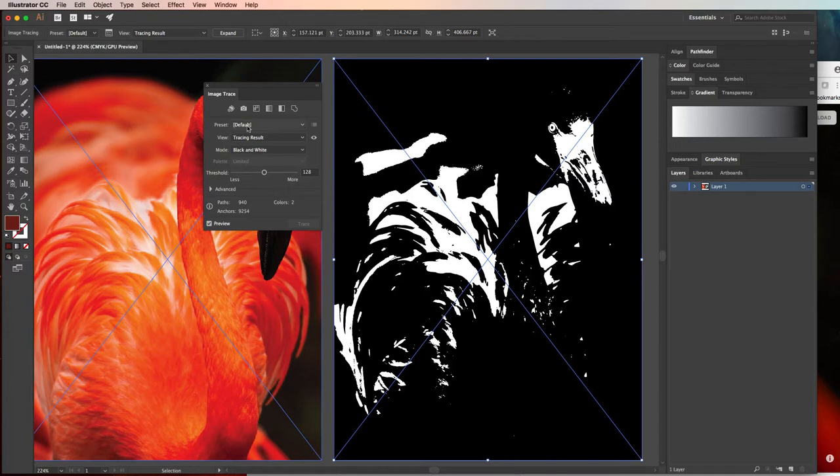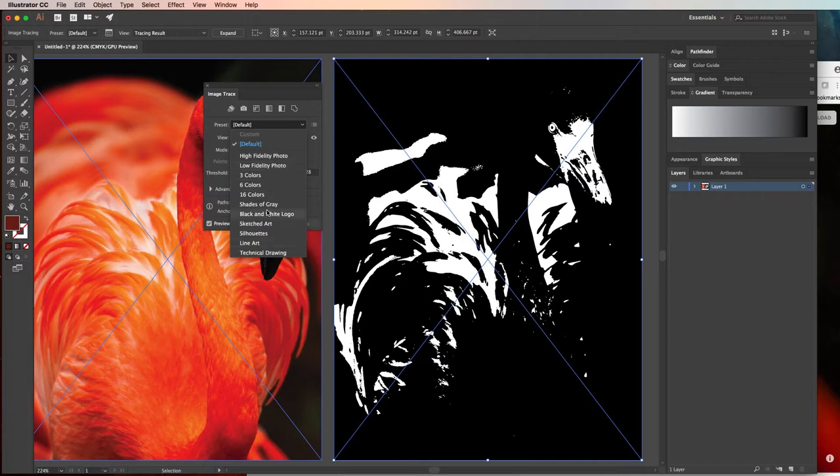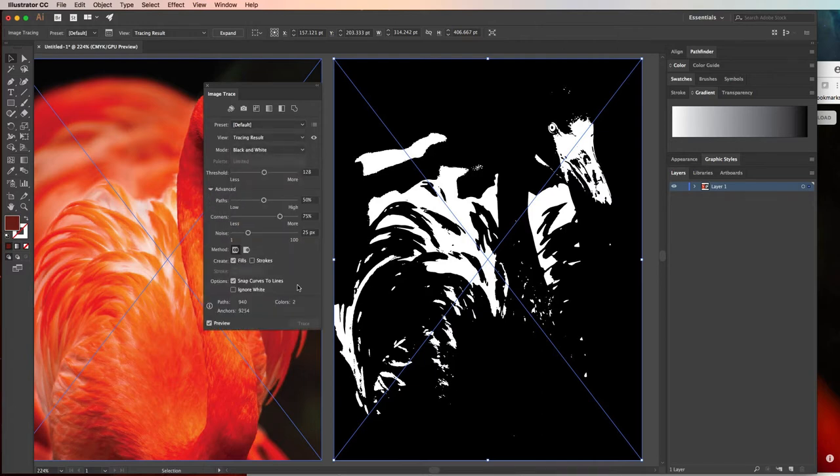But you can also kind of reduce the threshold and add more or less shapes, and depending on the preset, like you have this three colors, six colors, and sixteen colors. Well, what if you want five colors, or ten colors, or twenty colors? Well, these are just presets. You can make your own custom one if you want to, but choosing one of these presets, then you can mess with the options here, and you can go to advanced and start messing with the options there.